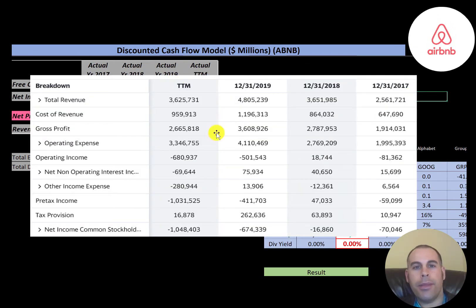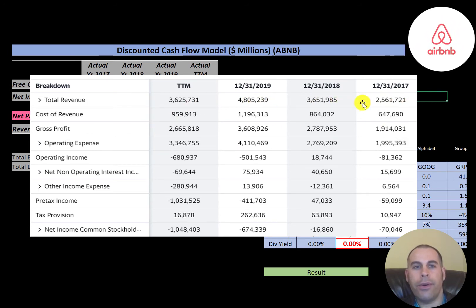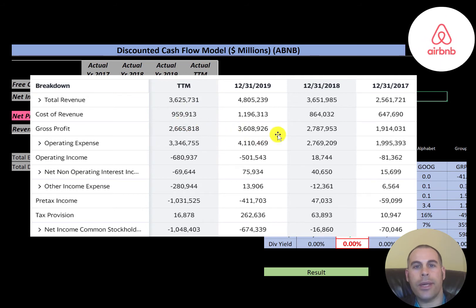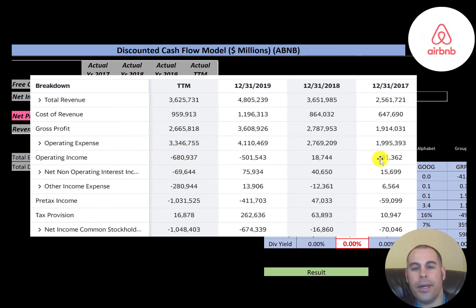This is the company's income statement. The top line is revenue; below that is cost of revenue — the expenses directly tied to generating that revenue. The difference between those two numbers is the gross profit, which was 2.7 billion in the trailing 12 months and 3.6 billion in 2019, their highest gross profit. They have high operating expenses, so they had negative operating income in three of the four years.